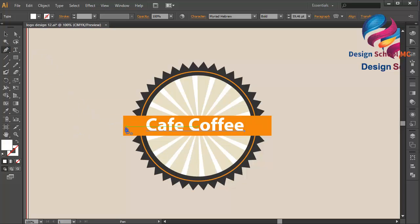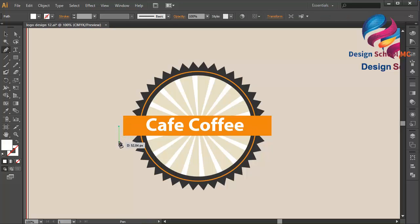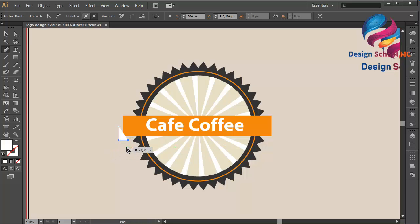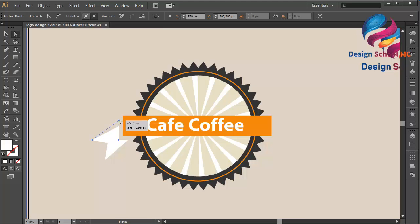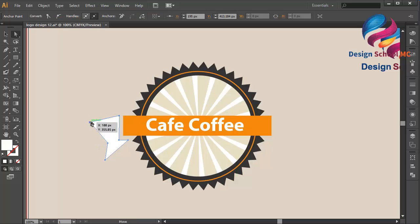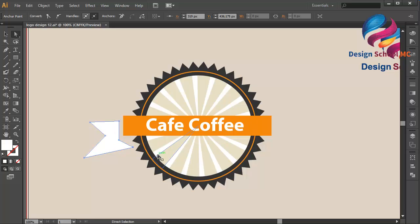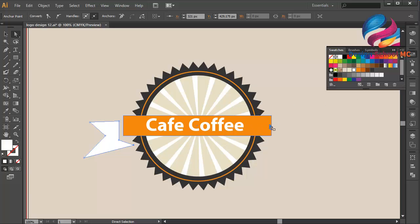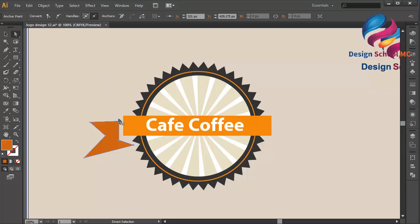And select the pen tool over here and create an object like this. Maybe over here — click here, click here, and close this point. I will select this point and move it a little bit going up. Select this point and move it over here. Maybe this point a little bit down, and this point over here. A little bit on the right and going up. And change the color using orange color but a little bit darker than this orange — maybe this orange.